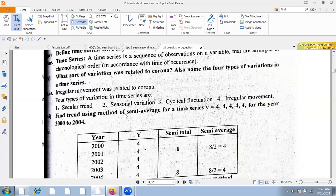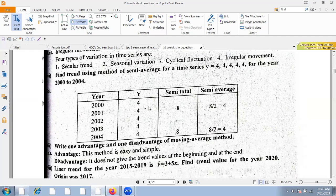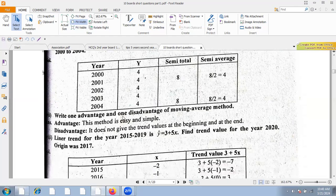Find a trend using the semi-average method. One advantage and one disadvantage of the moving average: the advantage is that this method is easy and simple. The disadvantage is that it does not give trend values at the beginning and at the end of the series.